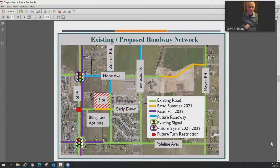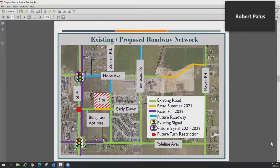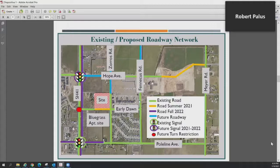The Early Dawn intersection, along with any intersection between traffic signals such as Hope and Pole Line, are going to be three-quarter turn restricted. That means traffic on Highway 41 will be able to make left or right turns onto Early Dawn Avenue, but traffic on Early Dawn itself will only be able to make a right turn onto Highway 41.